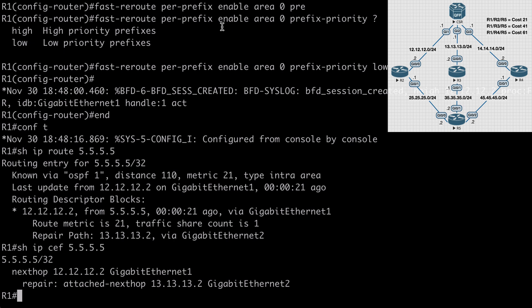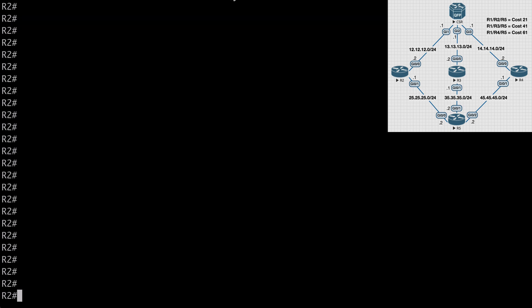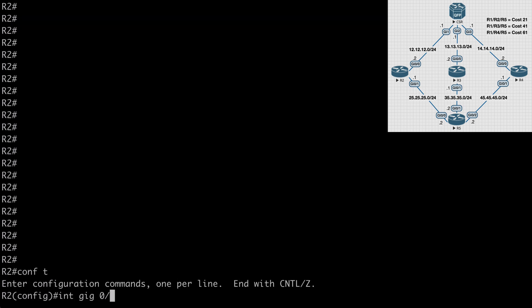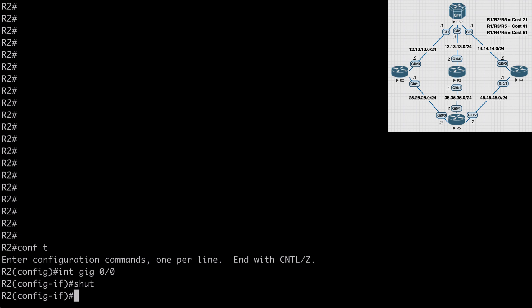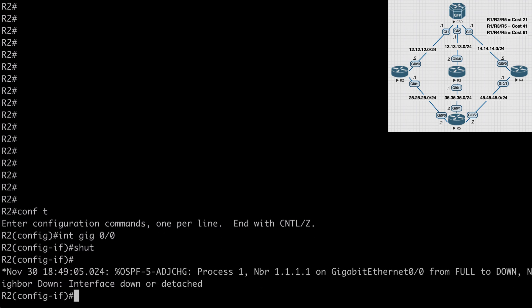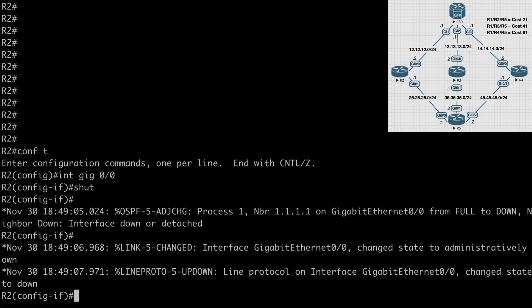Now if we jump over to R2, let's go here, let's go under interface Gig 0.0, which is the interface that's connecting back to R1, and let's just say shut, that's going to trigger our LFA FRR mechanism.